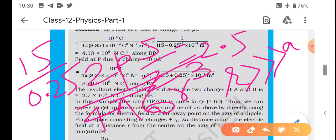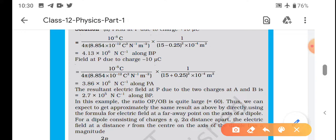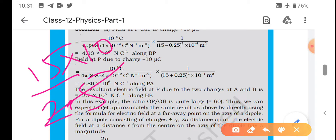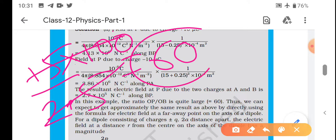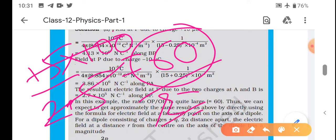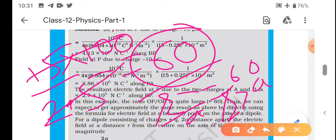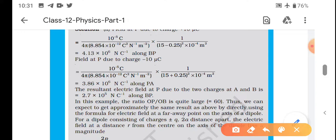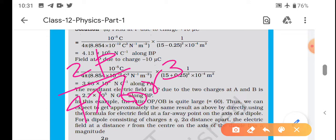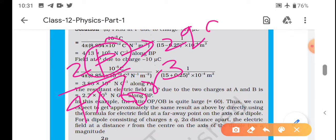15 divided by 2.5 mm - 2.5 mm ko cm mein convert karein toh 0.25 cm hoga, toh 15/0.25 = 60. Toh r/a = 60, jo ki much much greater than 1 hai. Toh direct formula applicable hai. Jisme P ki value - dipole moment ki value = 2aq - aapko pata hai distance a pata hai, toh direct put karke dekhte hain.